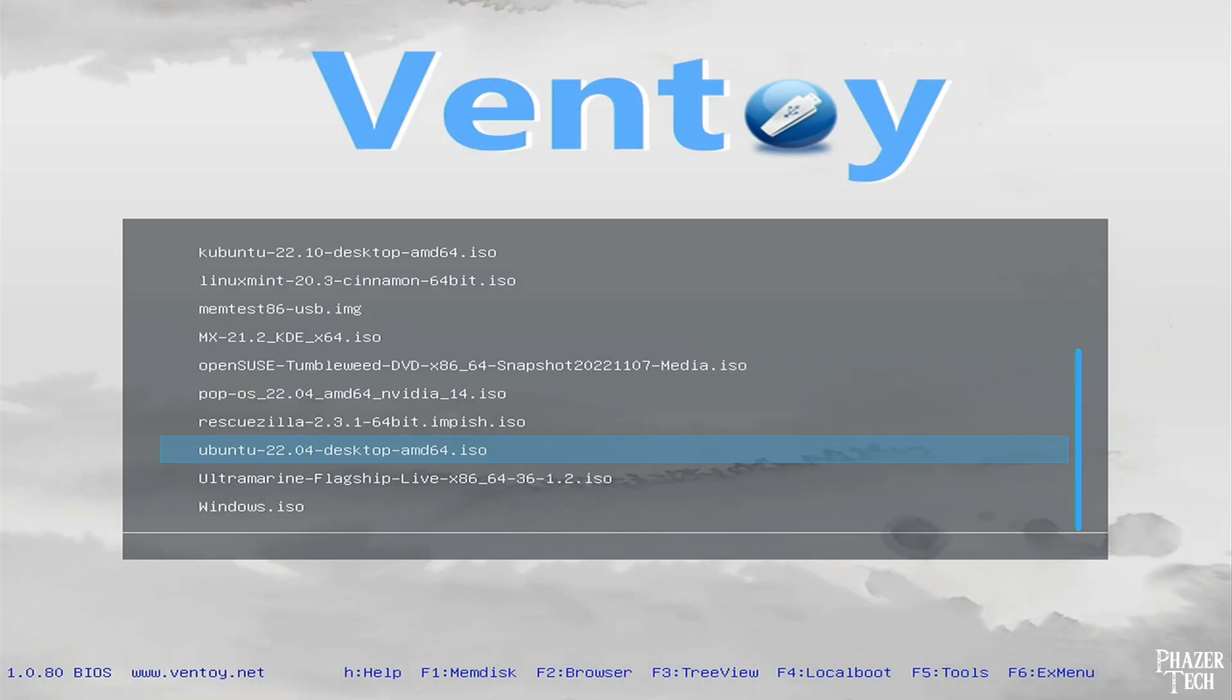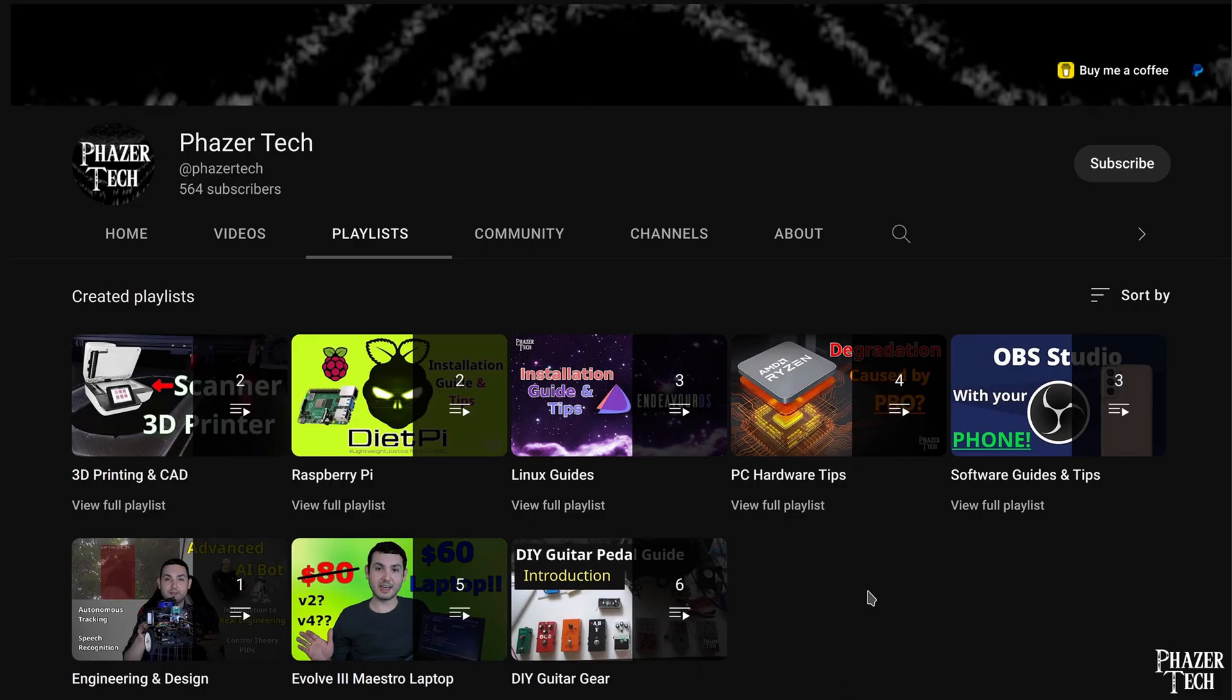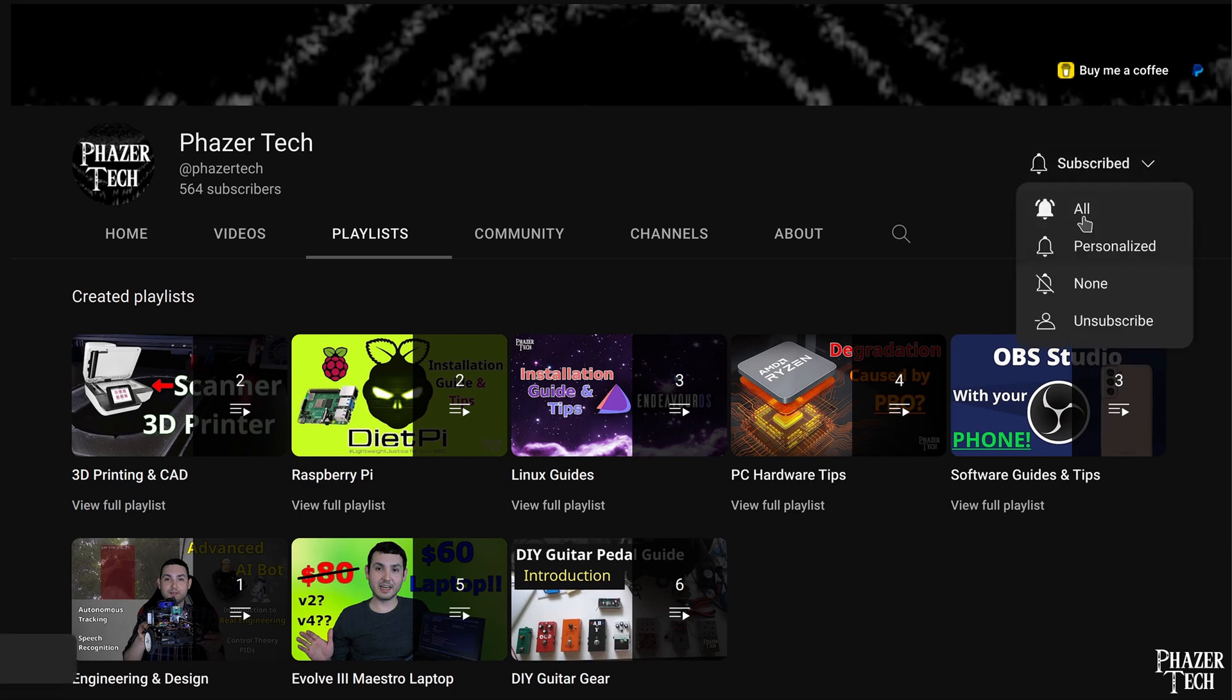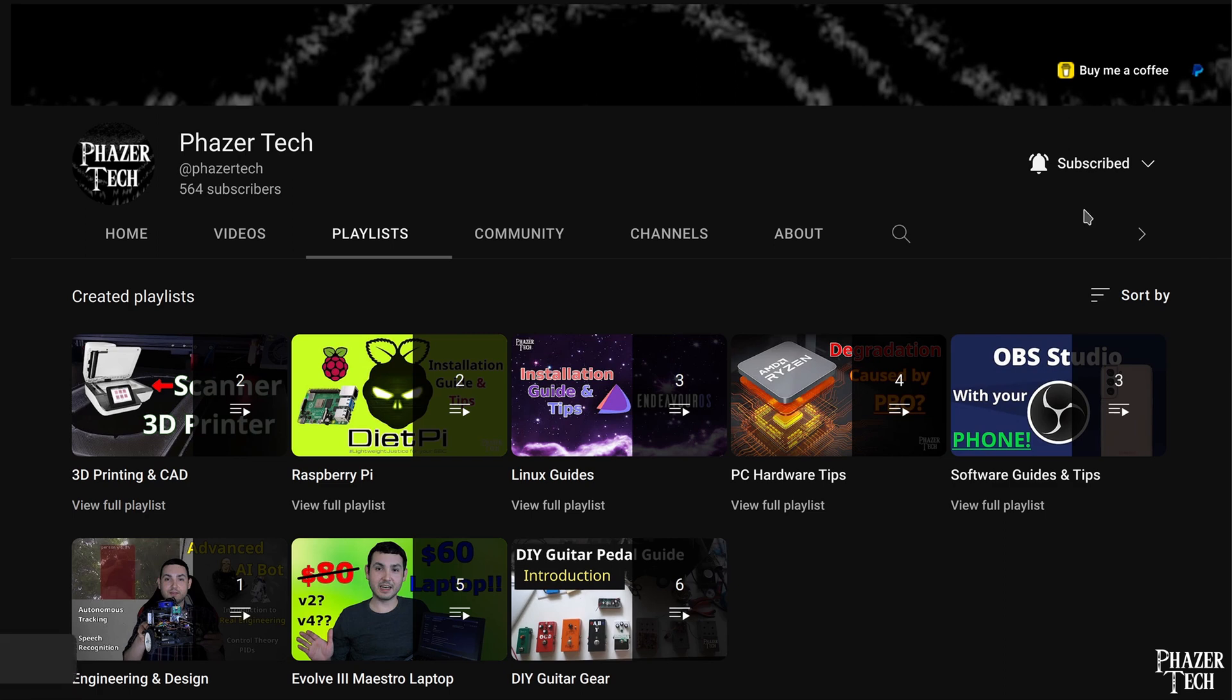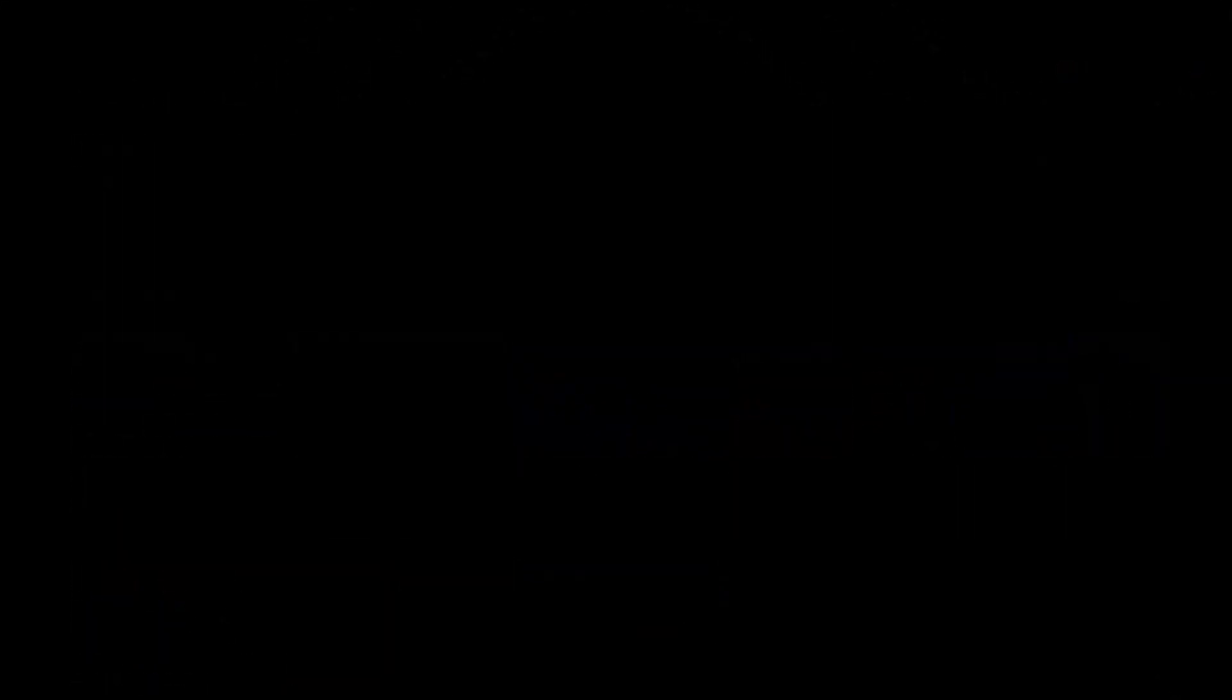Well that wraps up my guide on how to use Ventoy. I hope all of you found it useful and easy to follow. If you have any thoughts or questions then feel free to drop a comment. Also be sure to like the video and consider subscribing to the channel. I cover all sorts of technology related content including more advanced topics such as programming, circuits, and engineering. So please stay tuned if you're interested in these sort of things. As always thanks for watching and see you next time.